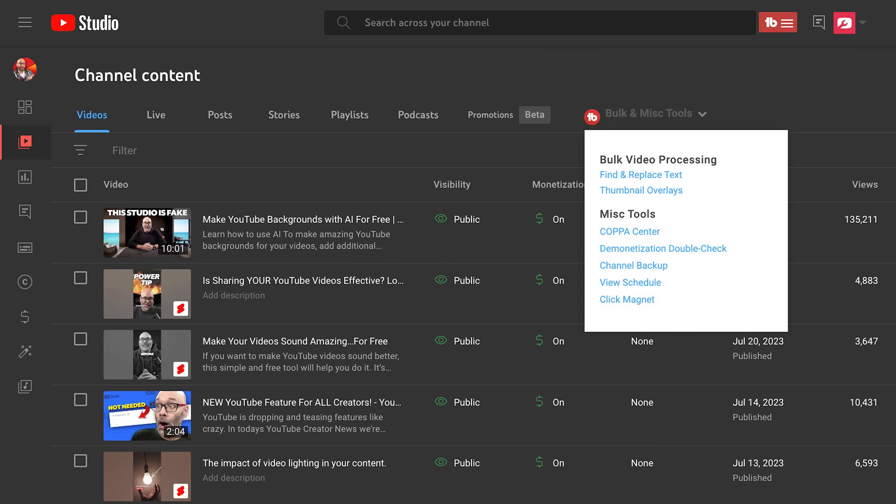If you do have a lot of links in your descriptions, TubeBuddy has a bulk update tool that I invite you to use. I've got a link to that down in the description, but with that particular tool you can say replace this link with the words 'check the link in my bio.'